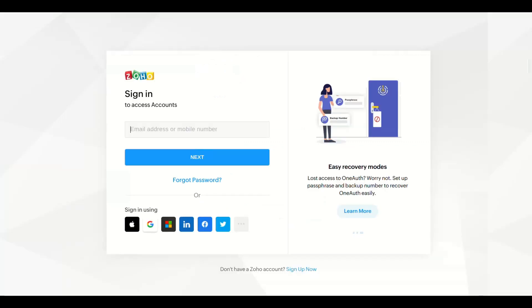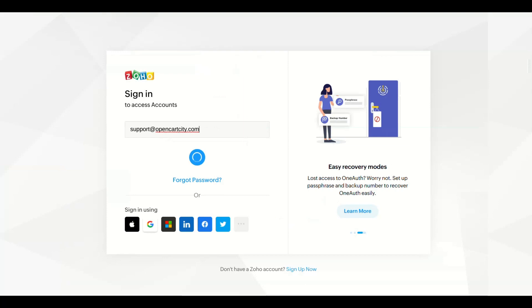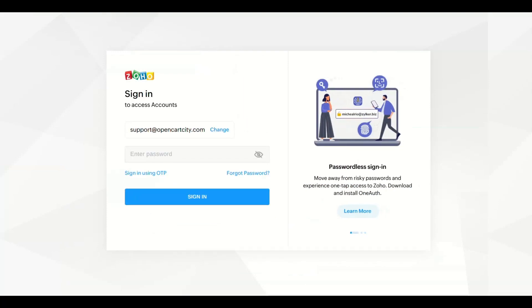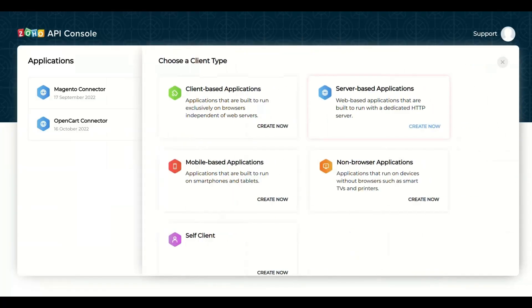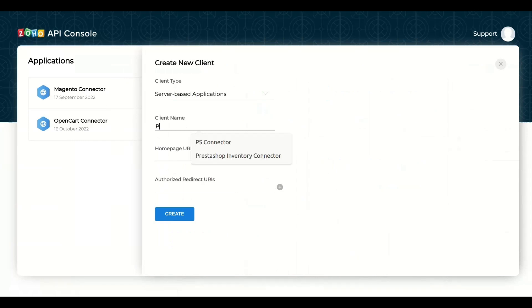It will open the Zoho Login page, log in with your account. If this is your first app, then click Get Started button, otherwise click Add Client button, select Server Based Applications in Client Type.